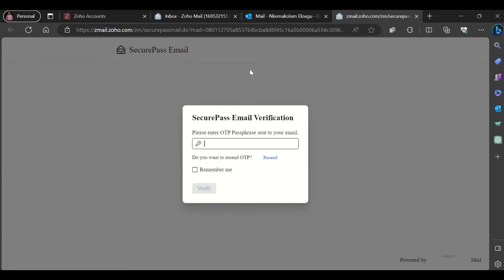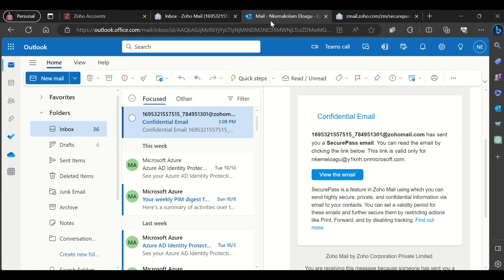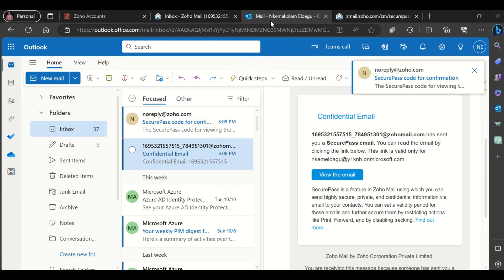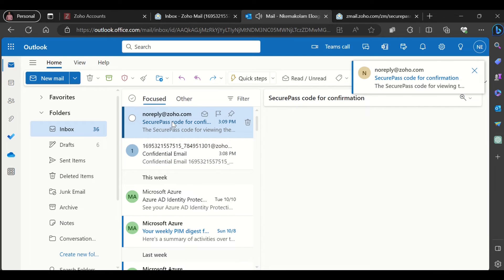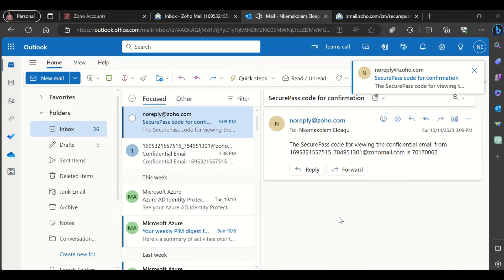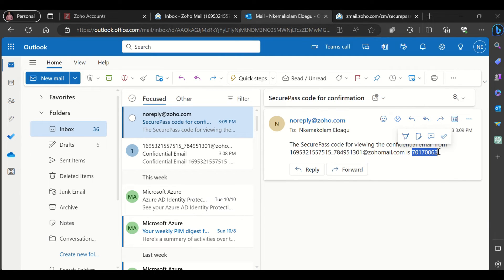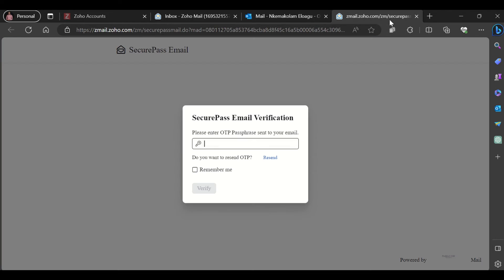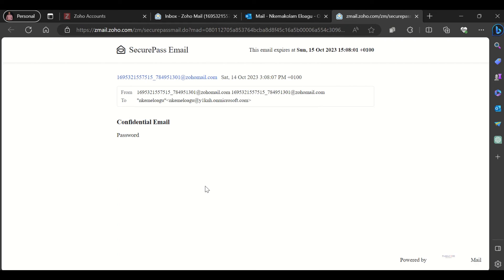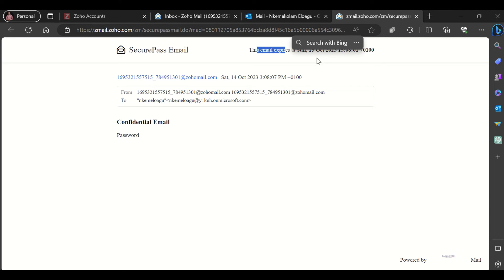When I check back in my inbox, I see a passcode has arrived. This is the passcode here. I'll simply copy that and paste it here, then click verify. You can see it has been verified. I can now read the mail. I can see that this mail expires at this date and time.